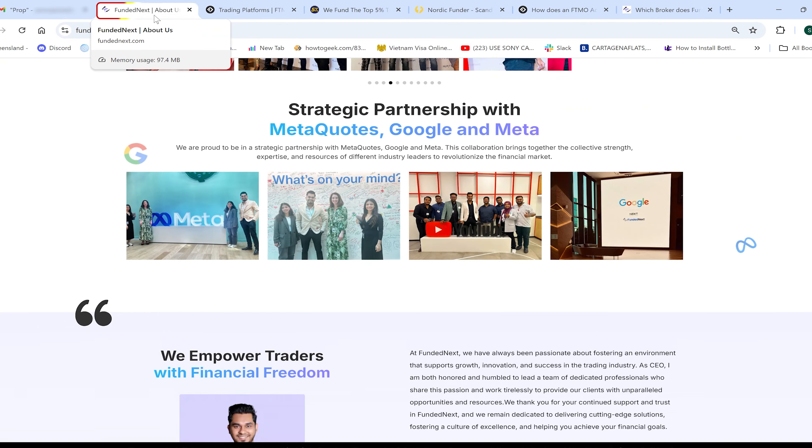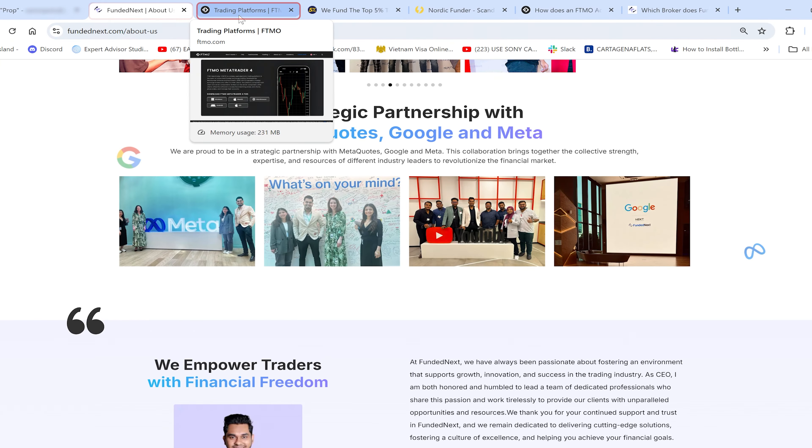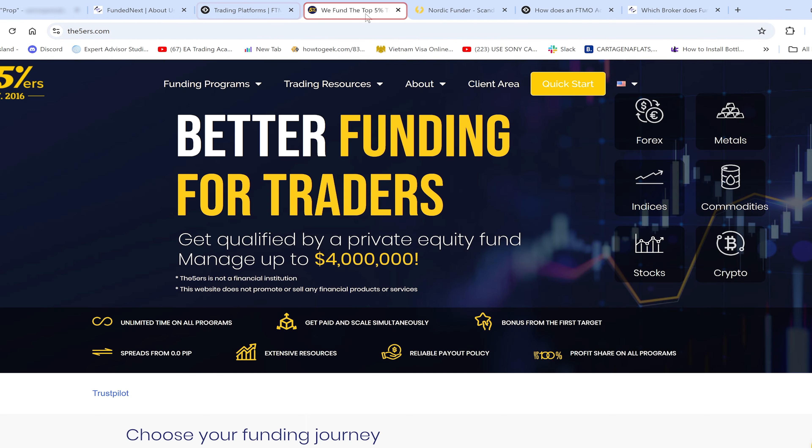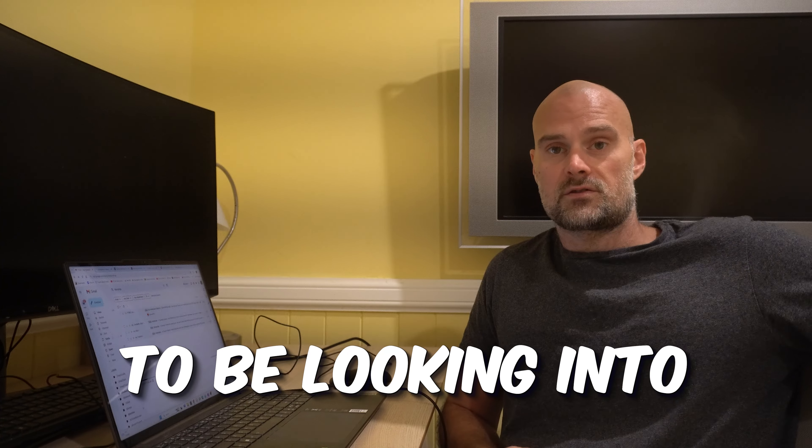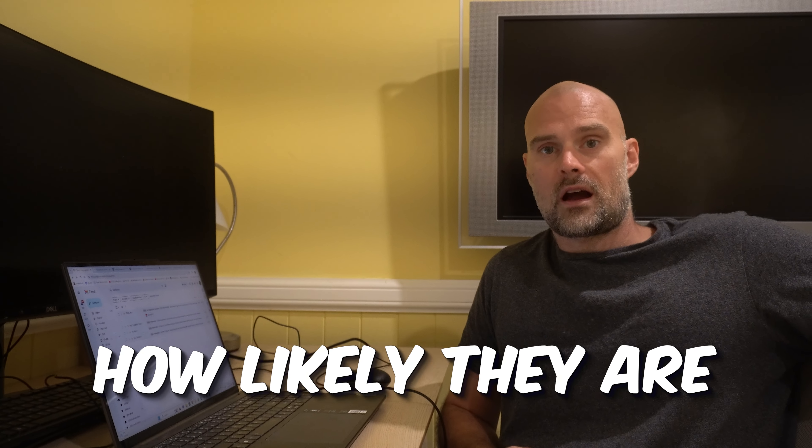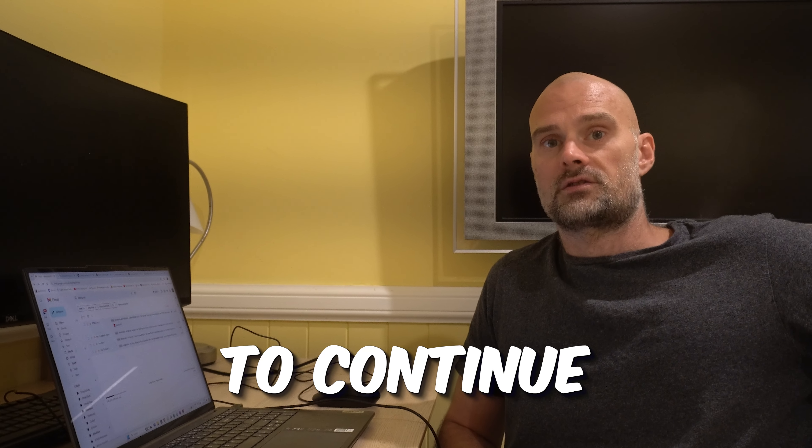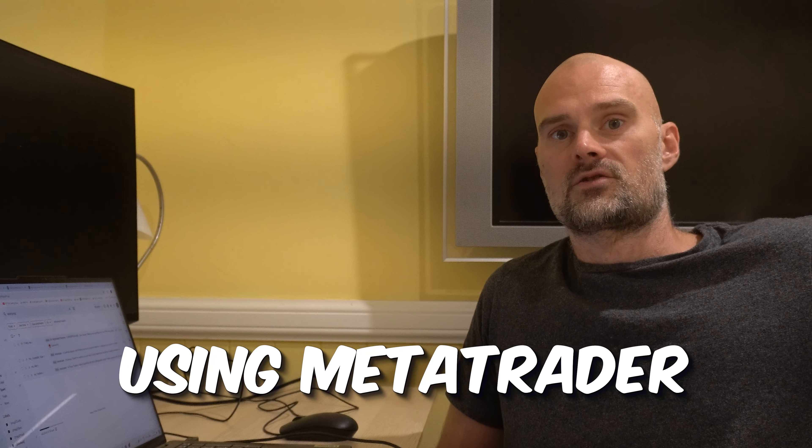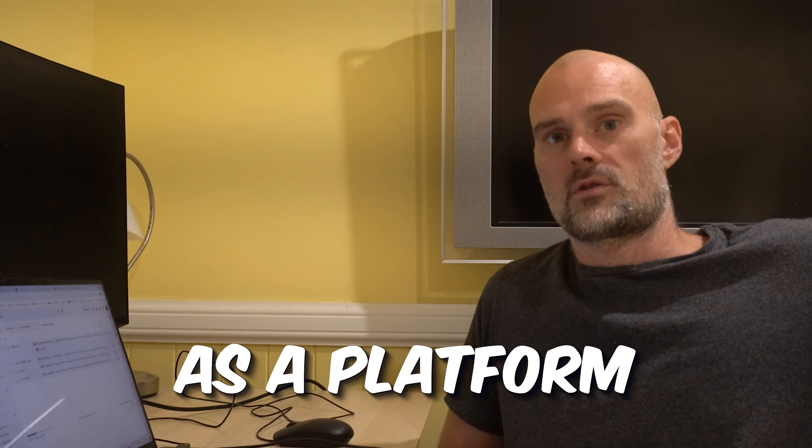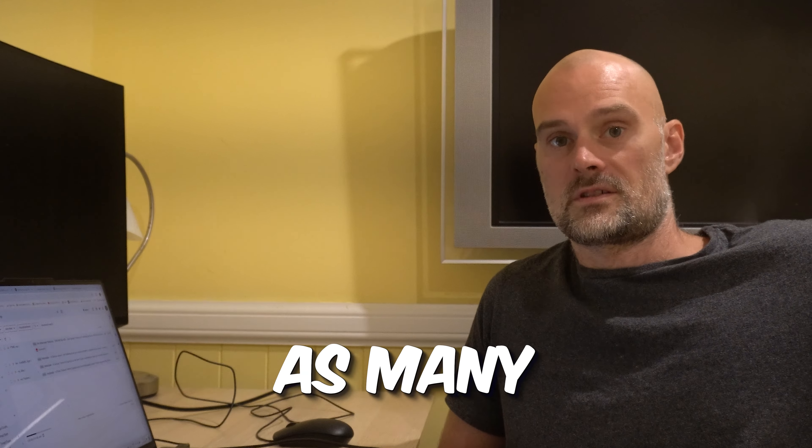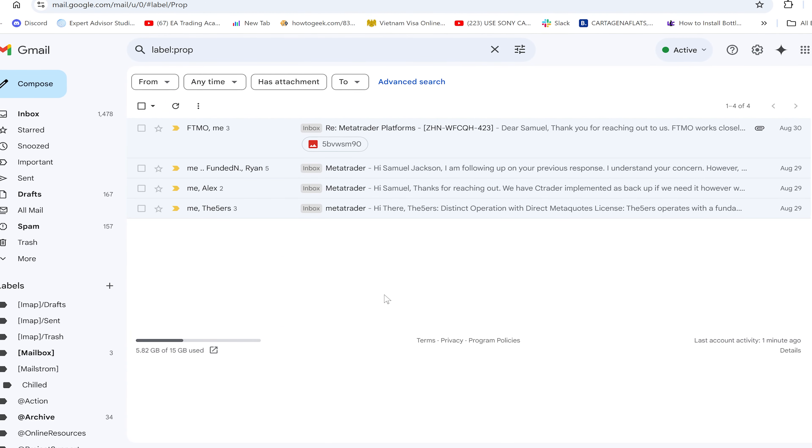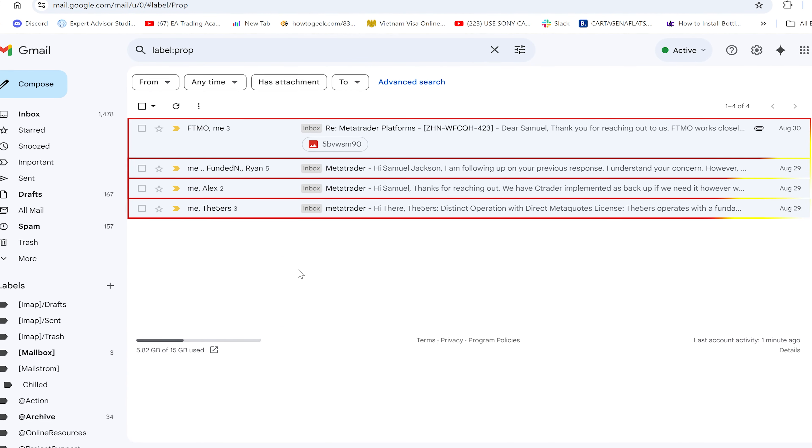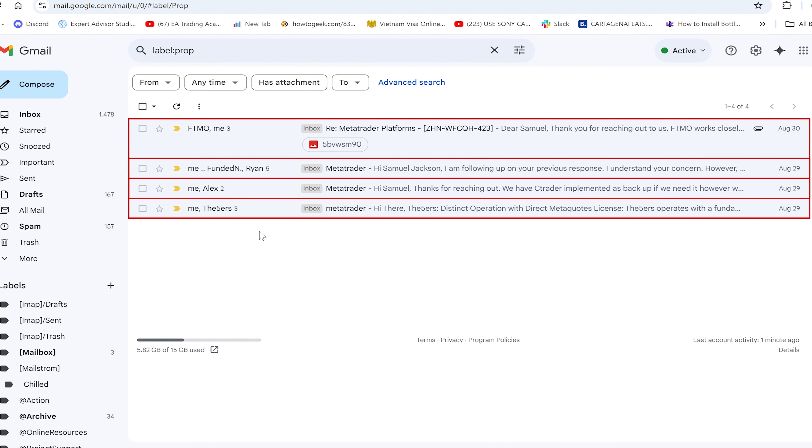Hi everyone, Sam Jackson here. Today I'm going to be talking about what the best prop firms are that still offer MetaTrader as a trading platform and I'm also going to be looking into how likely they are to continue using MetaTrader as a platform, as many prop firms have changed to other platforms for reasons I'll discuss.